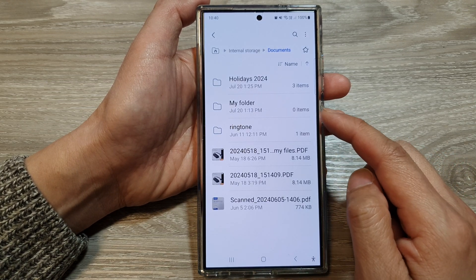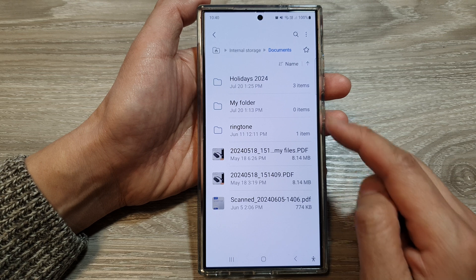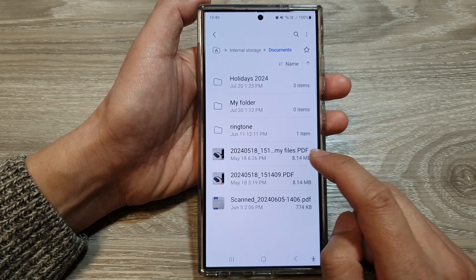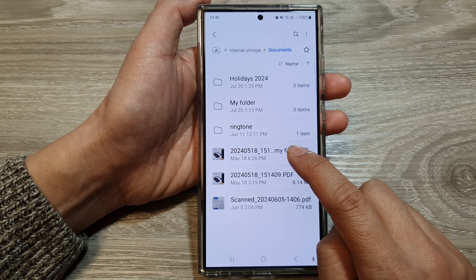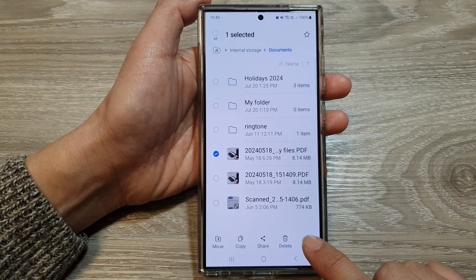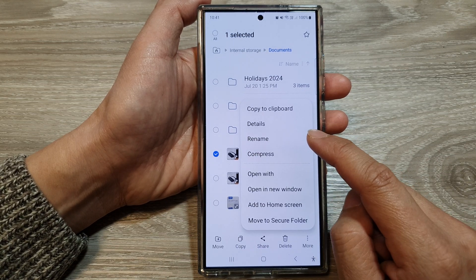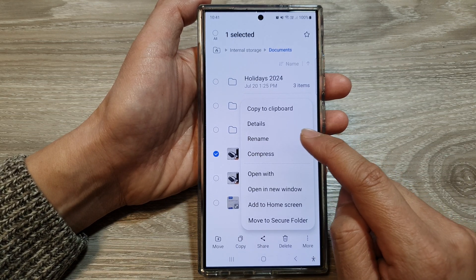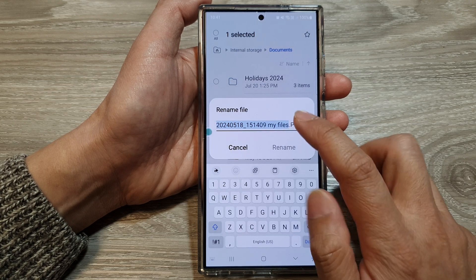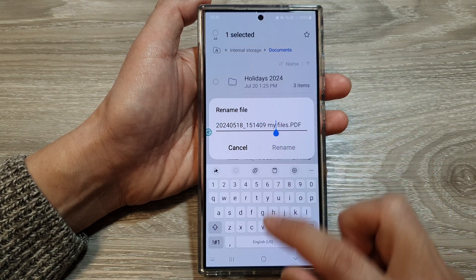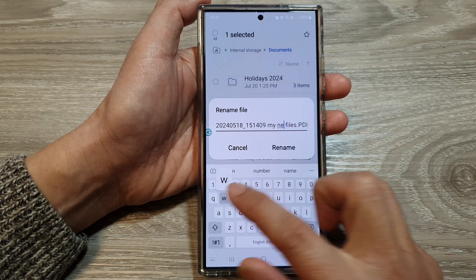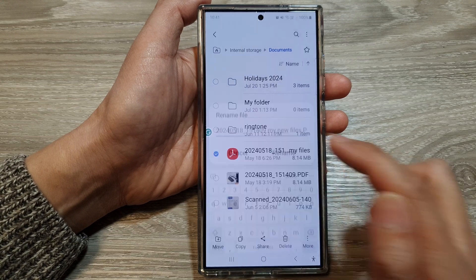So that is how you can rename a folder. To rename a file, simply touch and hold on a file, then tap on the More button at the bottom. From the pop-up menu, tap on Rename, and then give it a new name. Here I will give it 'my new files', and then tap on Rename.